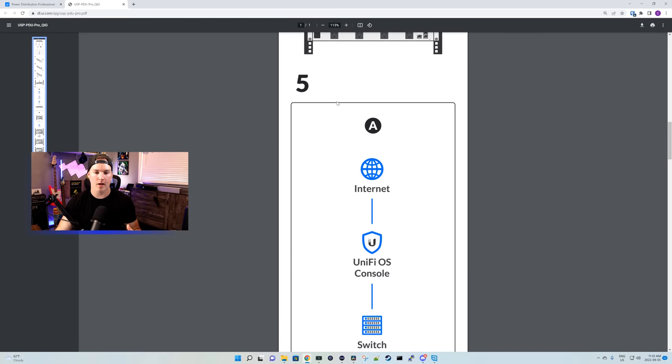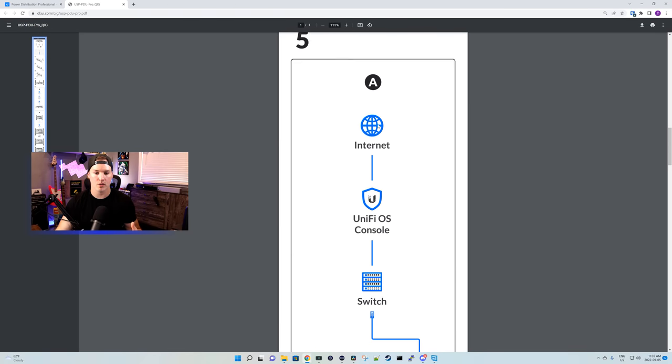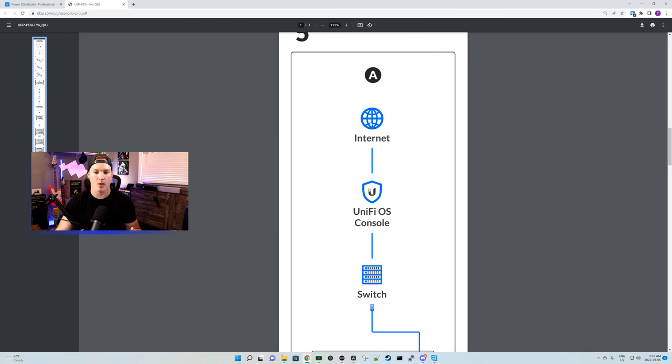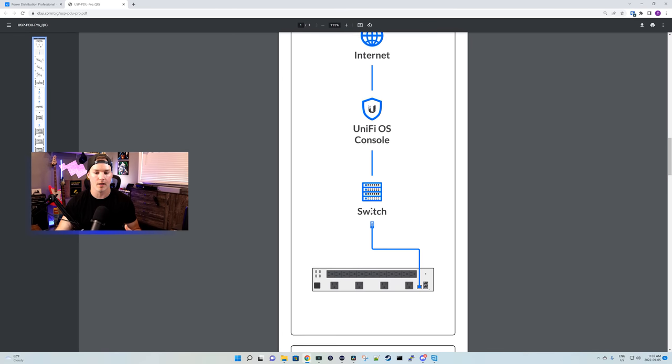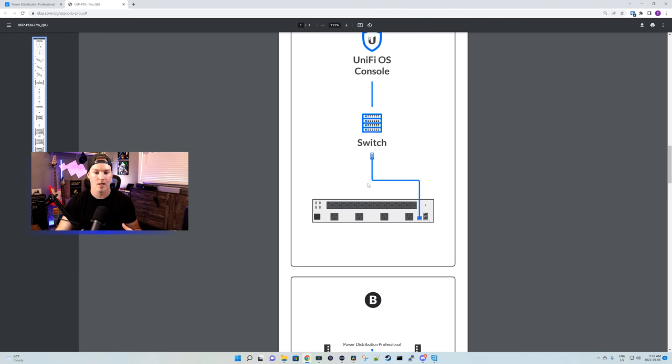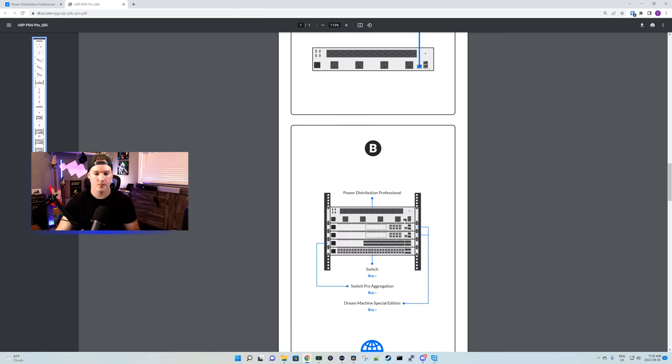Under step five, this is the first type of connection. So connection A, we have our internet going into our UniFi OS console, and then into our switches into the first port, port 21, of our PDU. This setup wouldn't be for high availability.